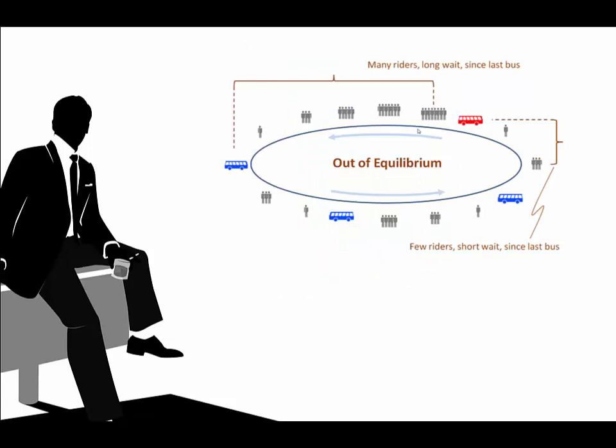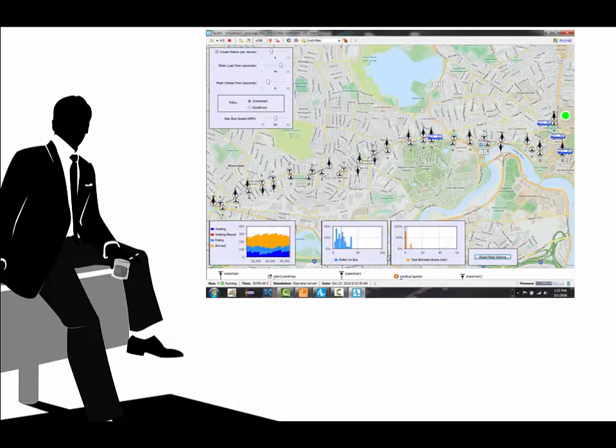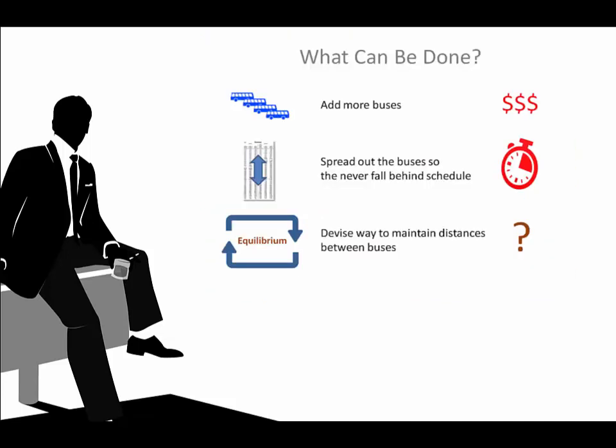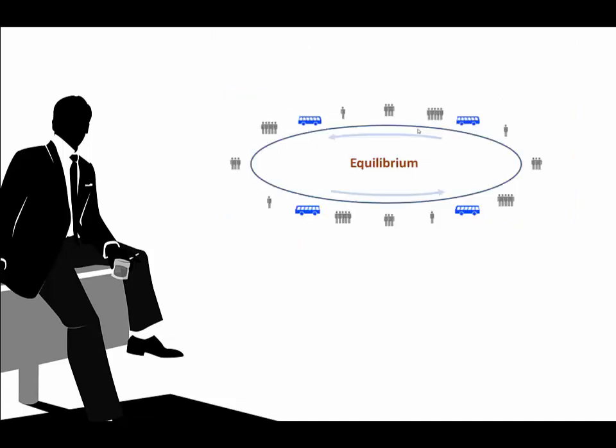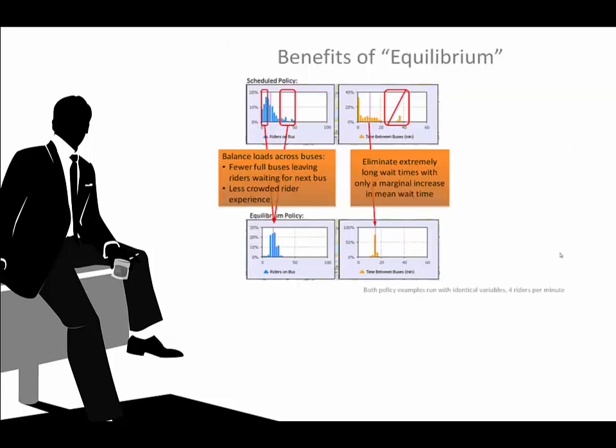Next, I'll set the stage for a simulation by explaining how bus bunching grows from small imbalances in the system. Then I demonstrate it in the simulator. I offer alternatives, then focus on the one with the highest ROI, or return on investment, namely, changing the bus governance policy to maintain equal distances between the buses. I demonstrate this new policy in the simulator, then compare the results, which are a significant improvement over the current bus governance policy.